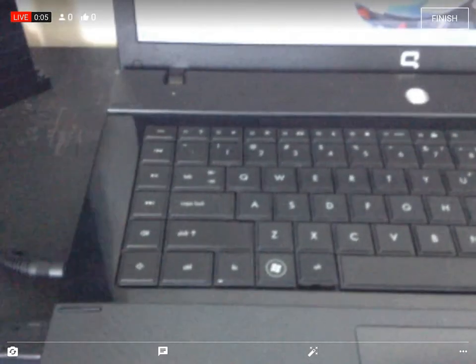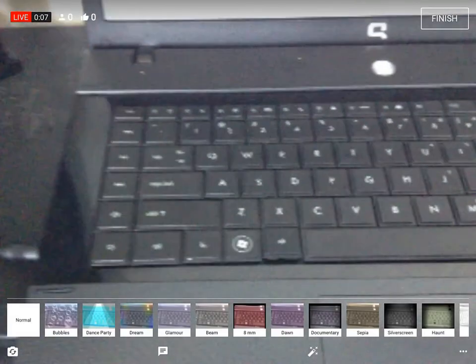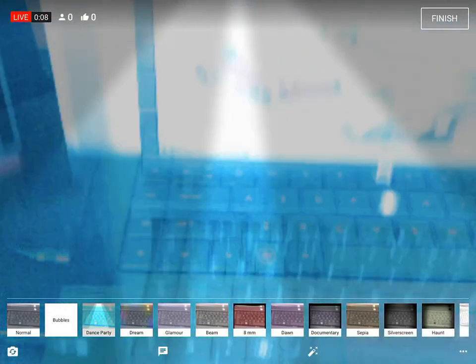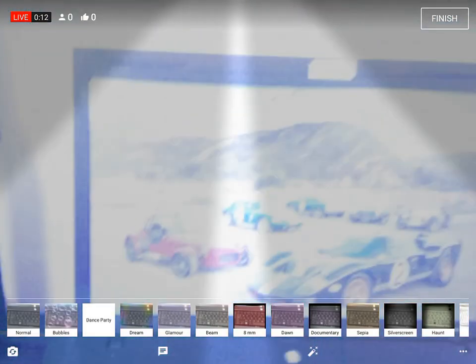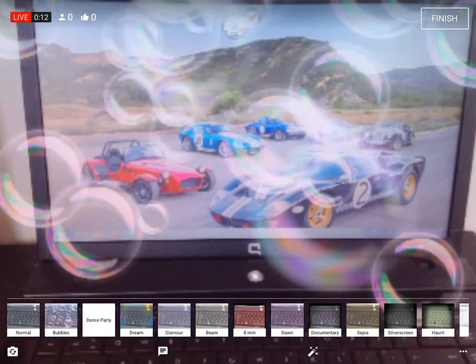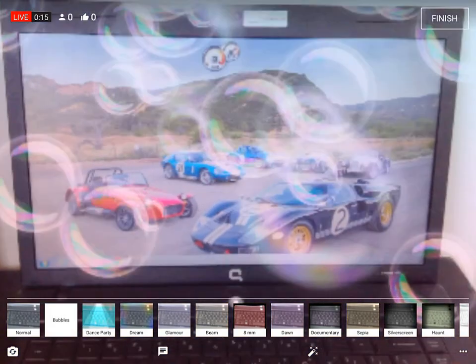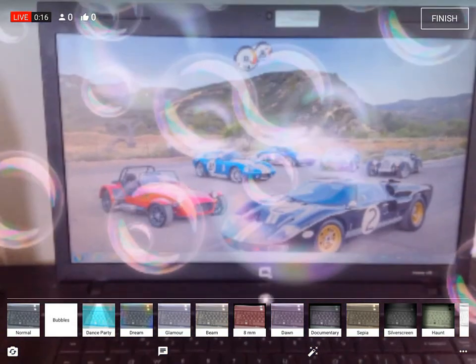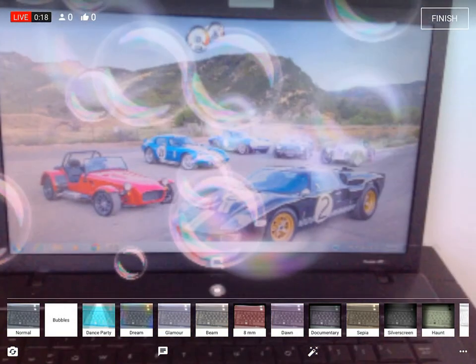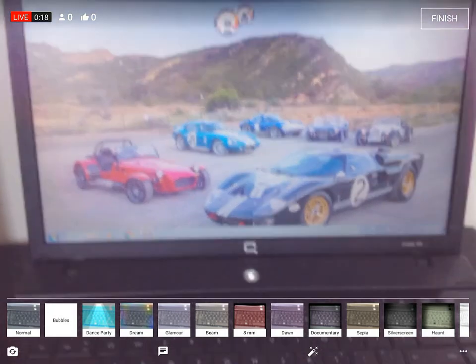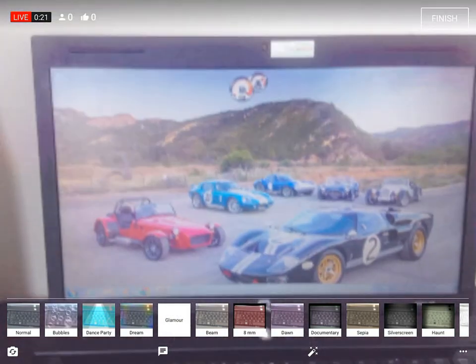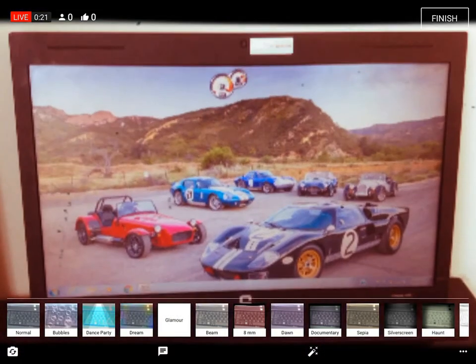You can click down here and add bubbles and stuff to your video. You can add all these different filters to make the video look better.